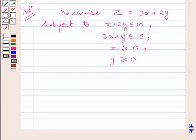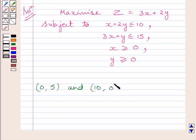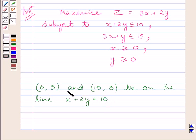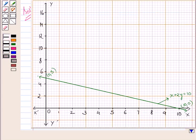For drawing the graph and for finding the feasible region, first of all we will draw a line x plus 2y is equal to 10 corresponding to this inequality. Points (0, 5) and (10, 0) lie on the line x plus 2y is equal to 10. We will plot these two points on the graph and obtain this line by joining them. Clearly, this point represents (0, 5) and this point represents (10, 0). Joining these two points, we get the line x plus 2y is equal to 10.